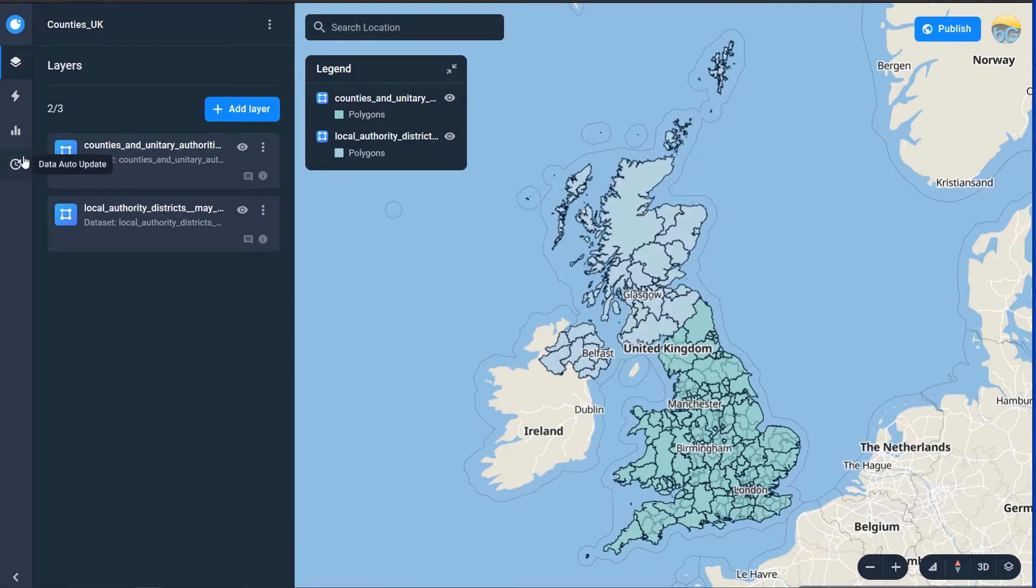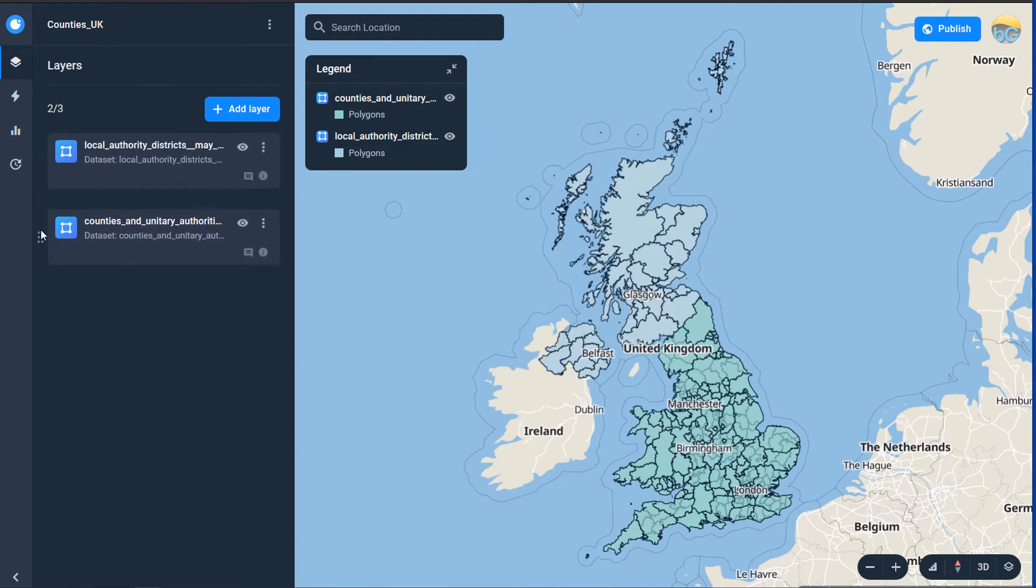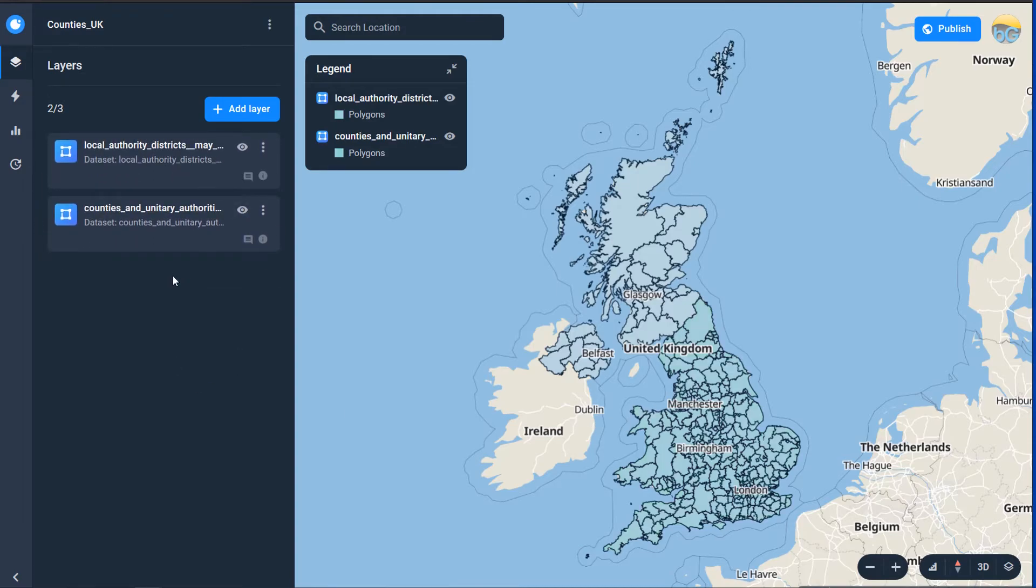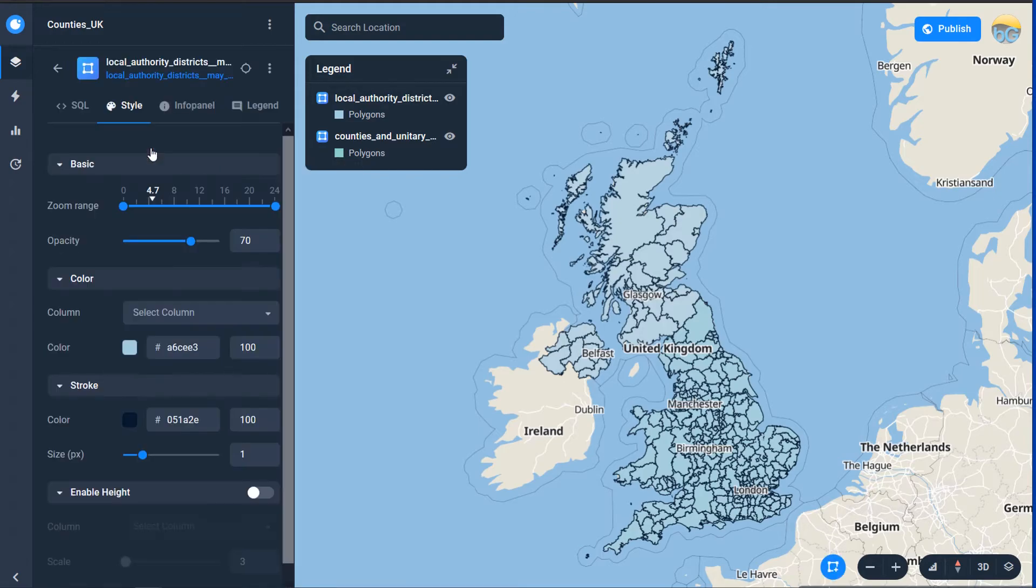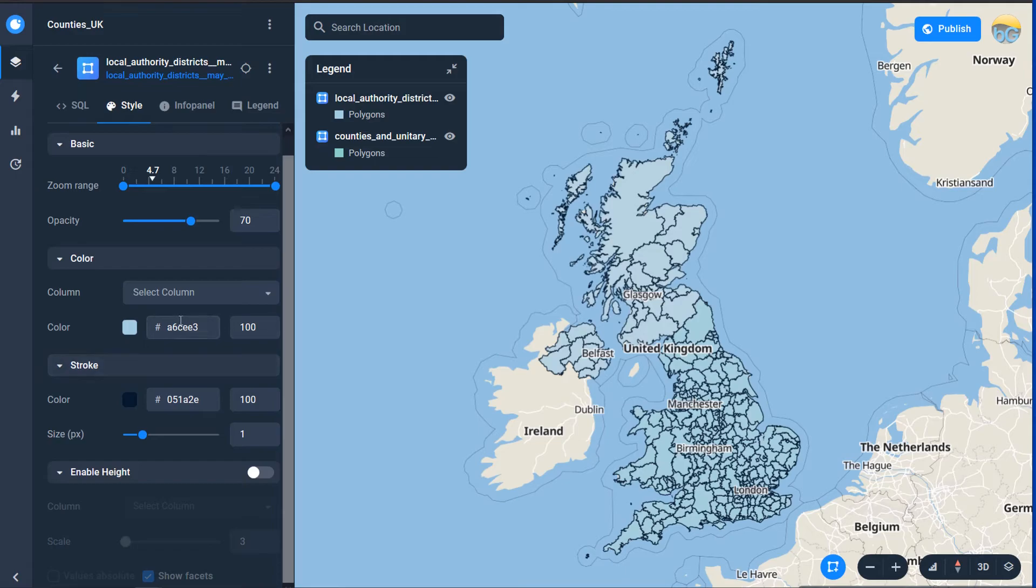So I'm just going to move the counties and put those on the bottom and then I've got my local authorities on top of that and if I wanted to change the styling of the local authorities you can just click on here we've got basic styles and we have got color which seems to mean the same as fill in Aspectrum and then we've got the stroke as well.